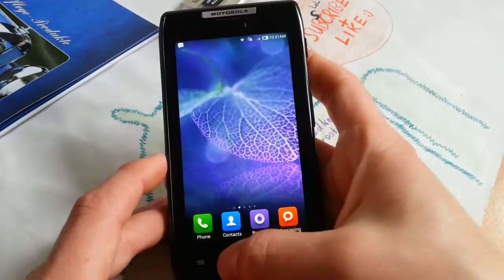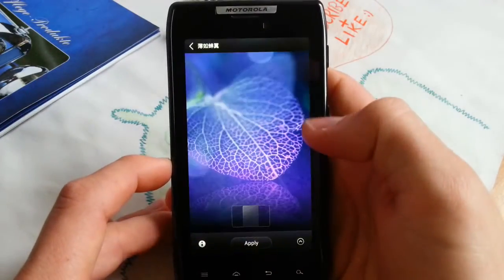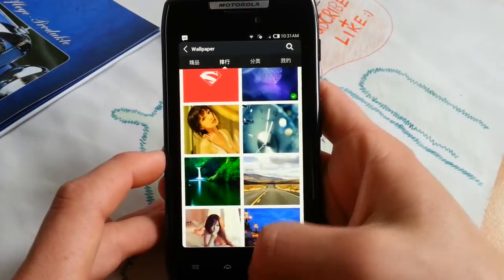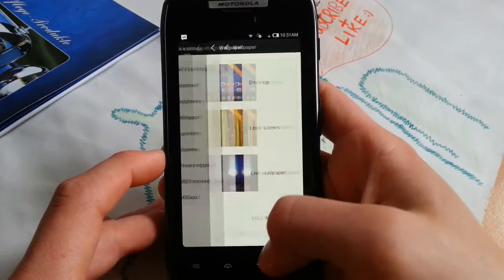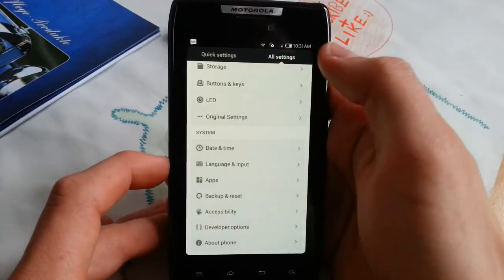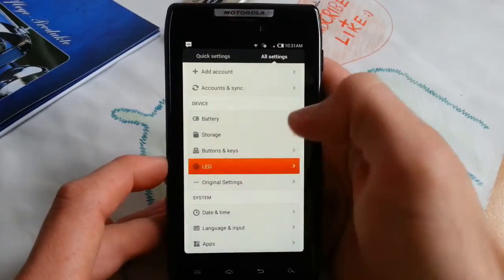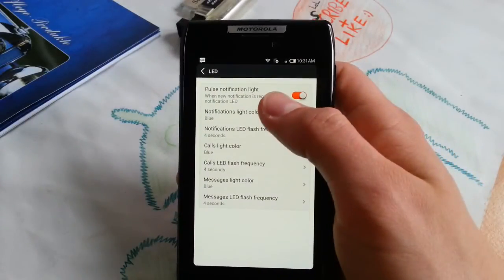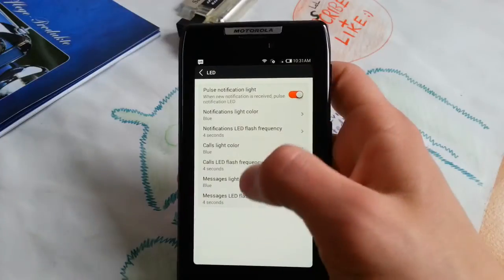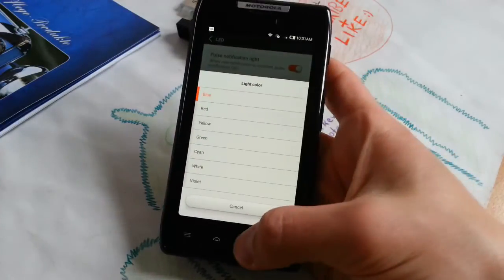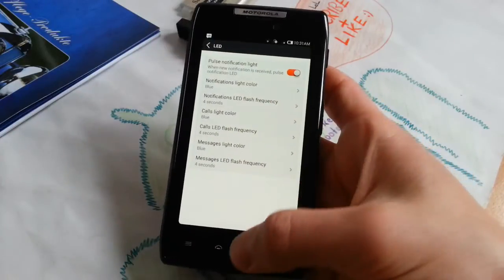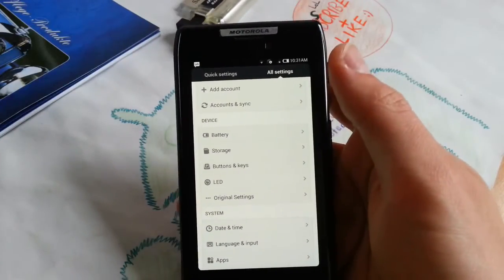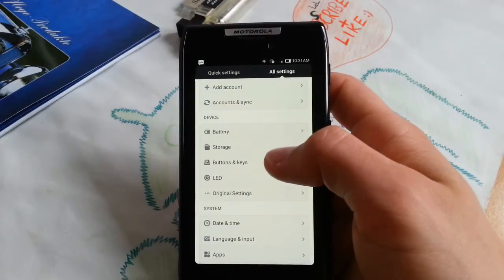Let's go back to settings and now we go to all settings. You can change LED notifications, pulse notification light. Notification light color - you can change it to every color you like. It works perfect for our Razor, which has a notification light unlike most other phones from that year. Let's actually go to battery.